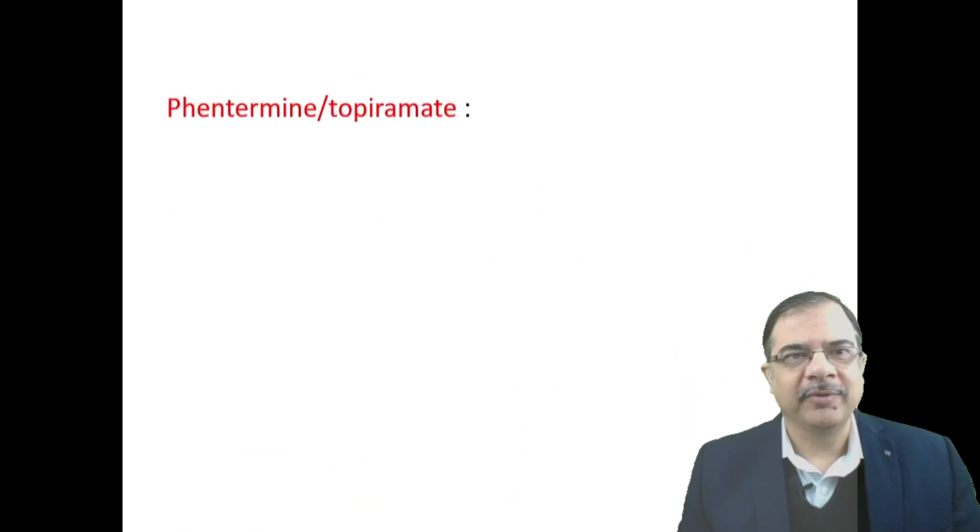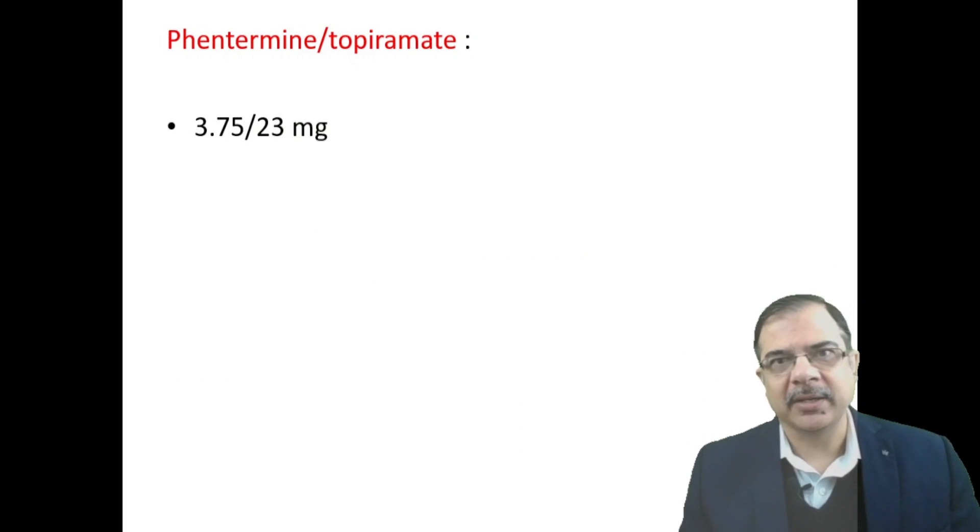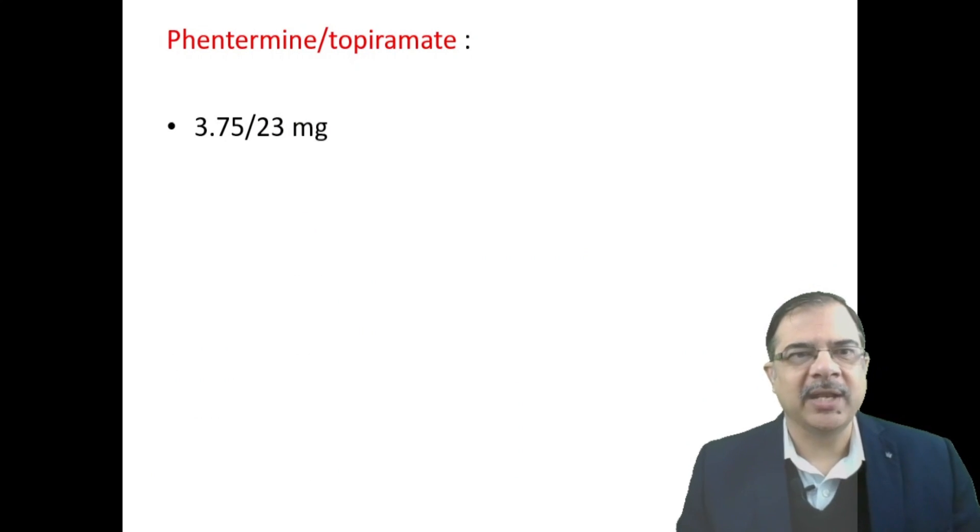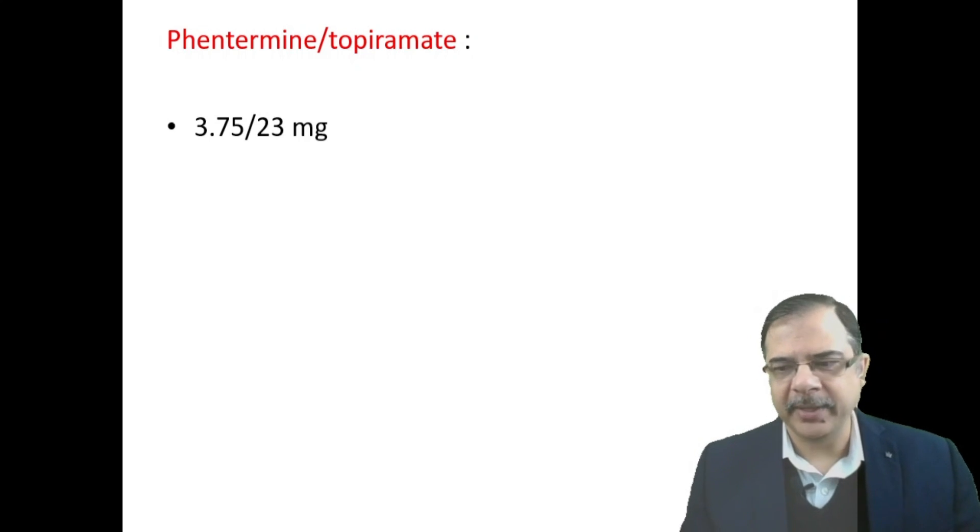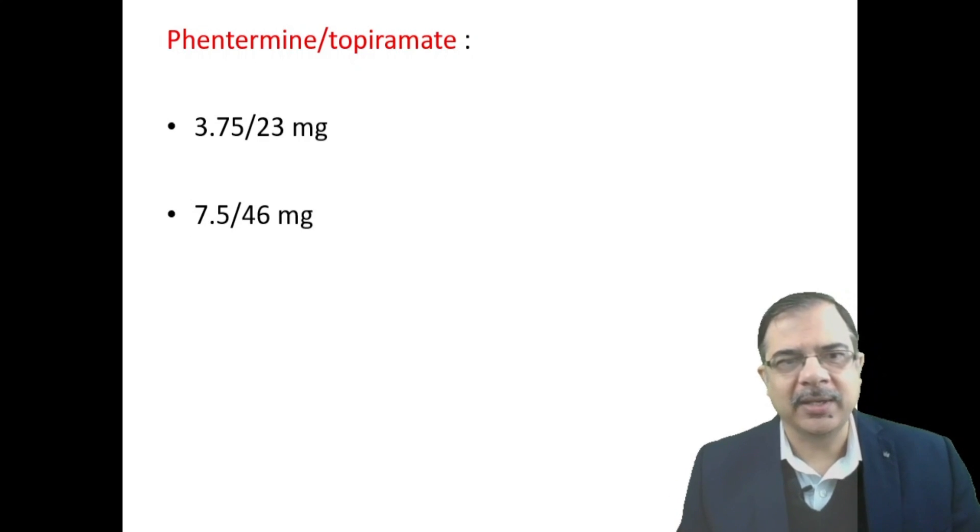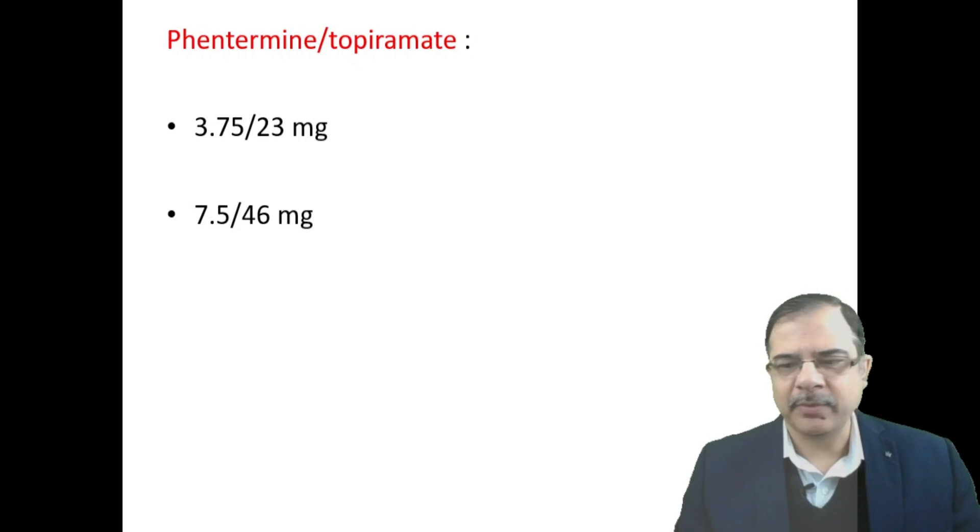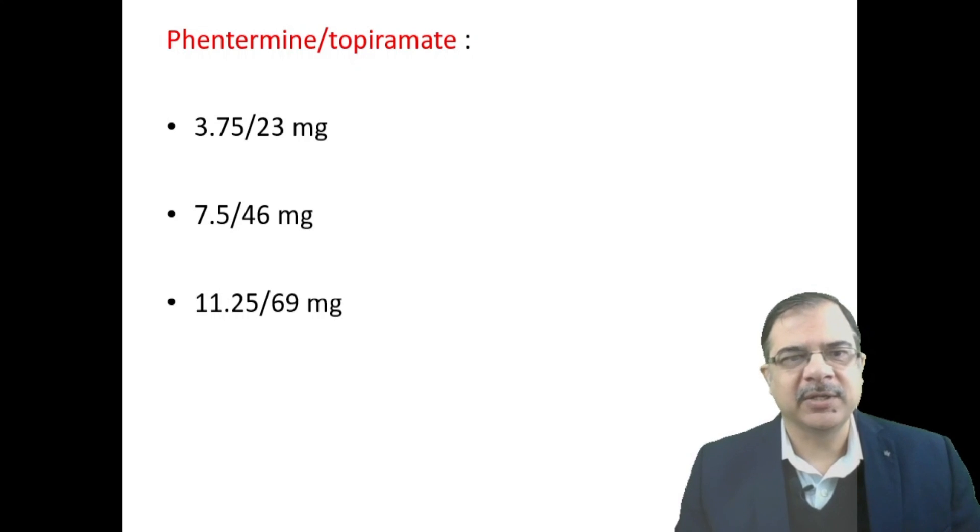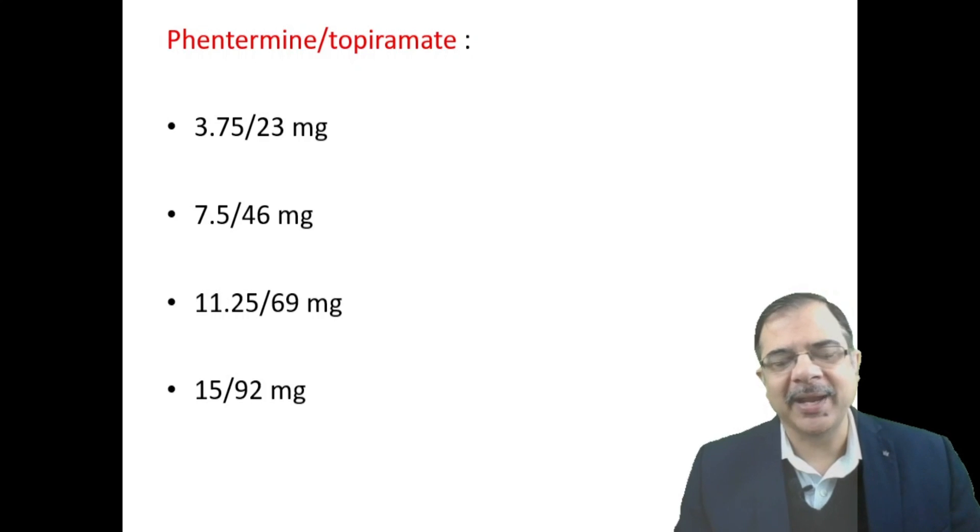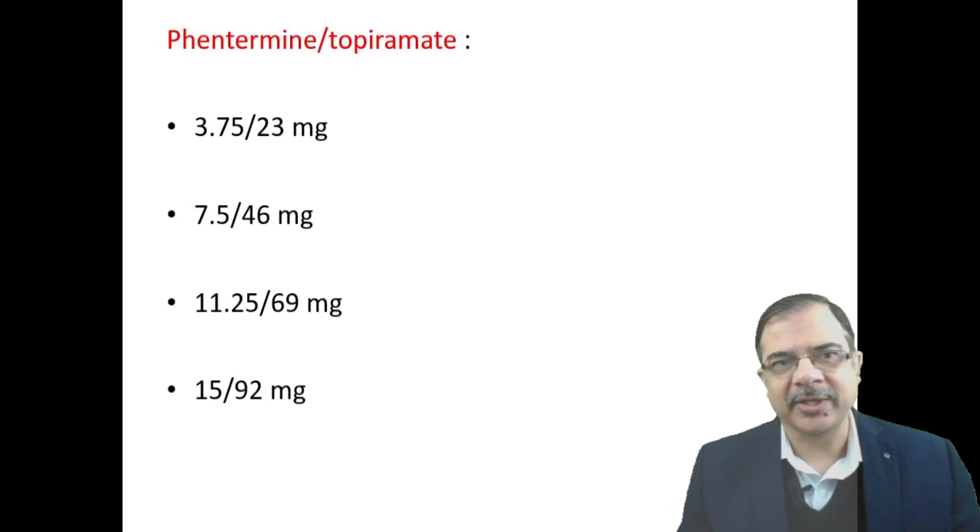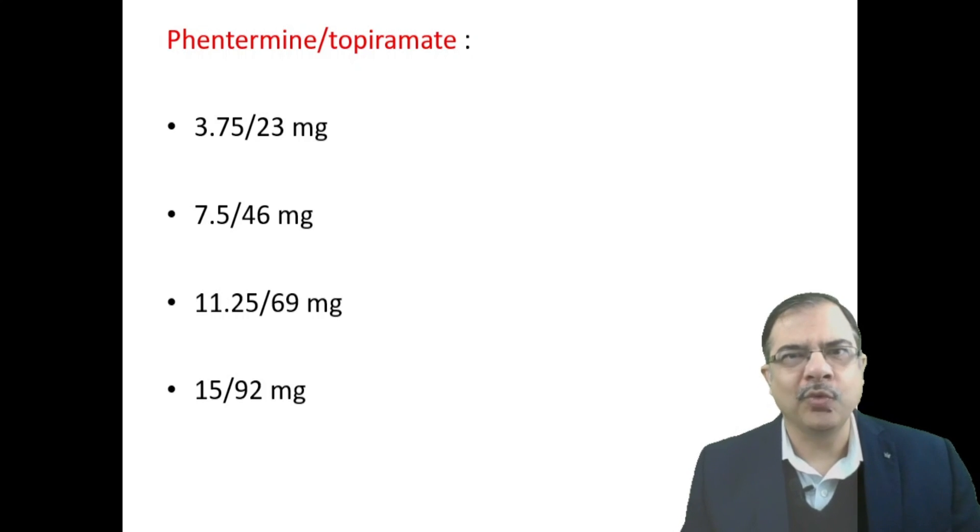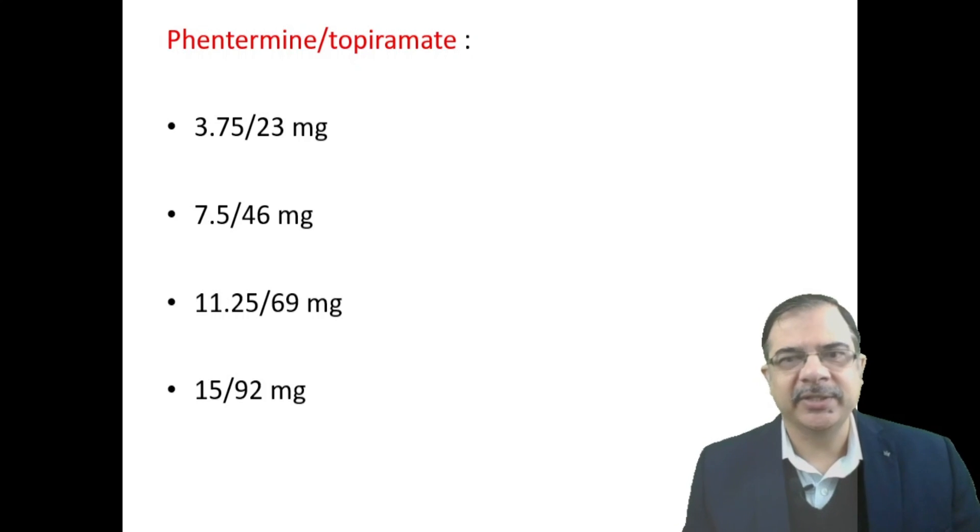Combination of phentermine and topiramate: we start with low doses like 3.75 phentermine and 23 mg of topiramate, and after a week gradually increase it to double dose 7.5/46, then one week subsequently 11.25/69, and maximum dose will reach 15/92 mg. But these drugs are recommended only for 12 weeks duration, after which it is not recommended.